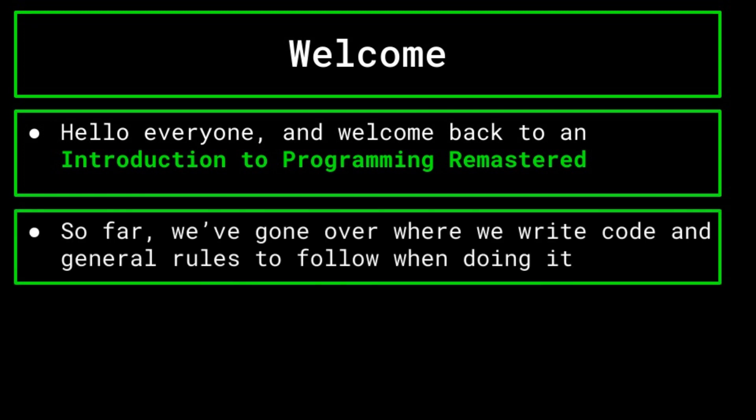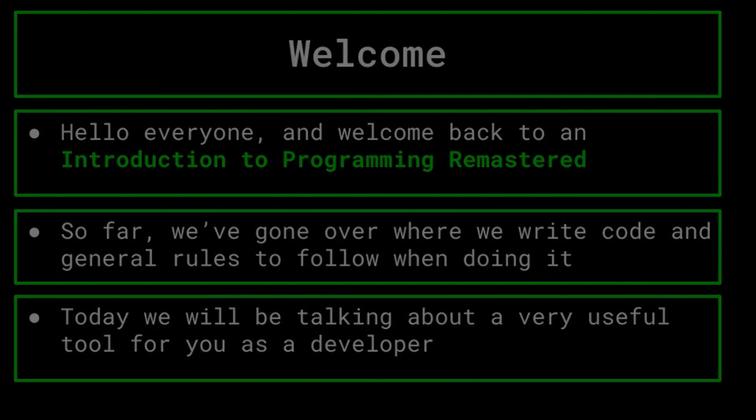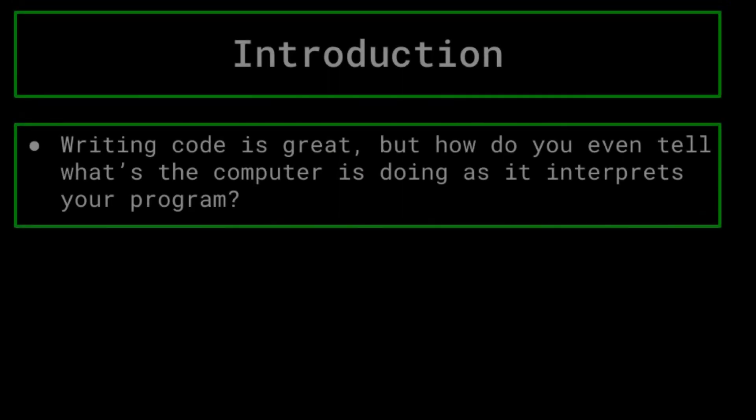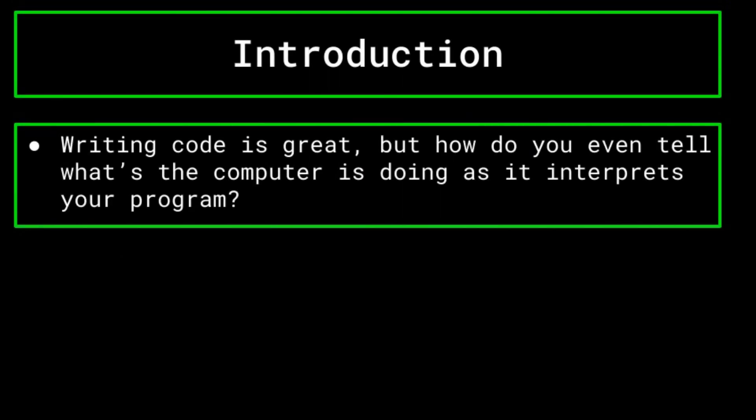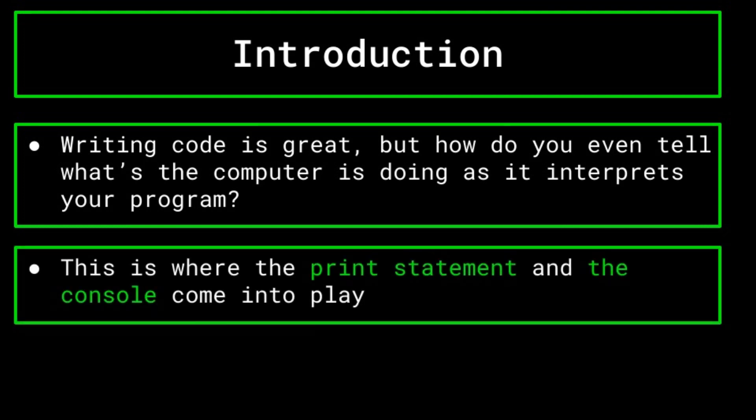So far, we've gone over generally how to write code and where to write code, but today we will be going over what happens next. Writing code for a database or a video game is nice and all, but it doesn't really matter what your program is doing if you can't tell what's happening. How do you even tell if your program is working or not if it's all running internally? Well, this is where the console comes in.